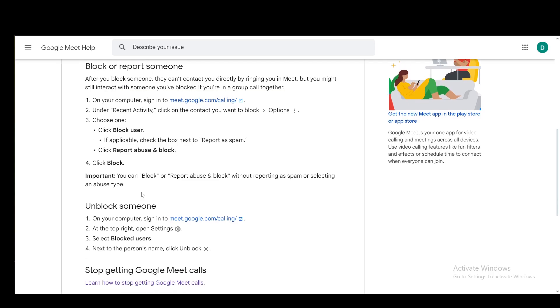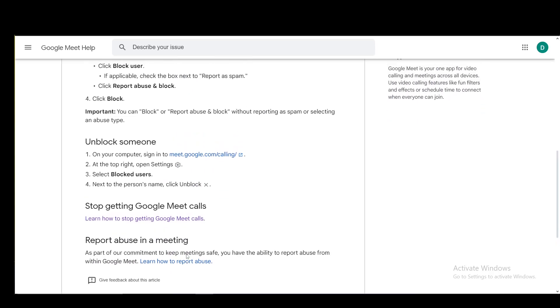You can also just click block. To unblock somebody, go to calling again, and at the top right open settings, then go to blocked users. Next to the person's name, click unblock.